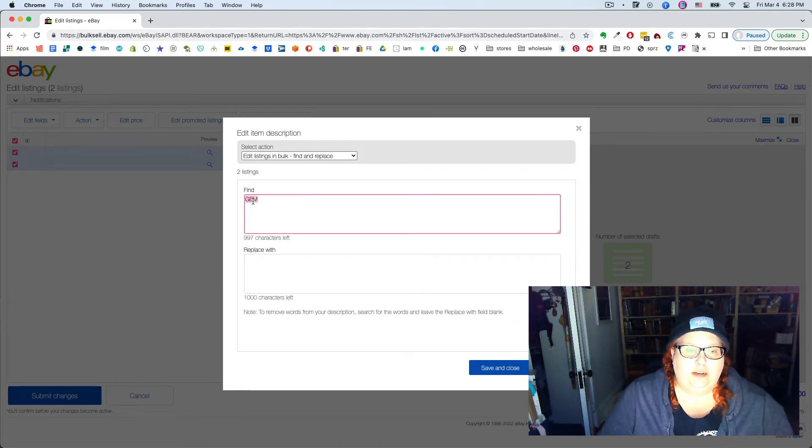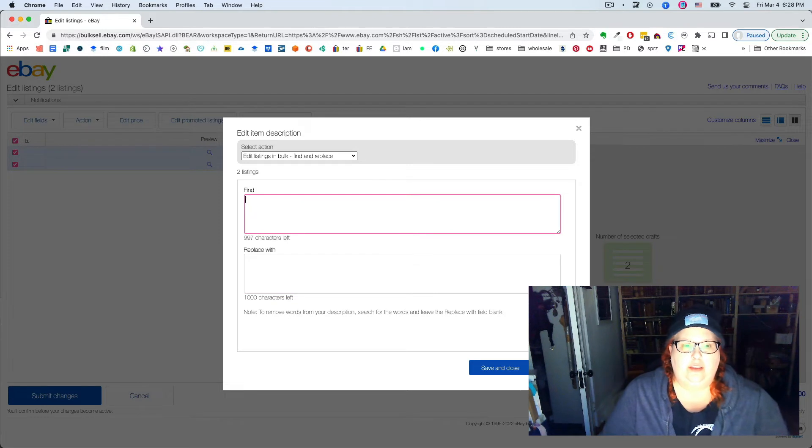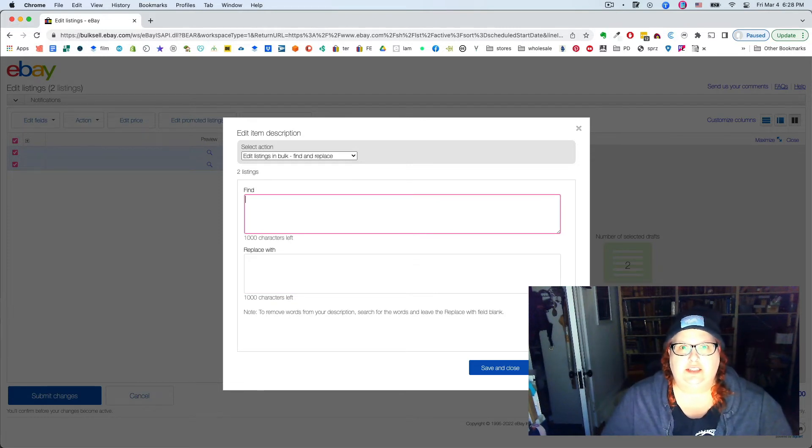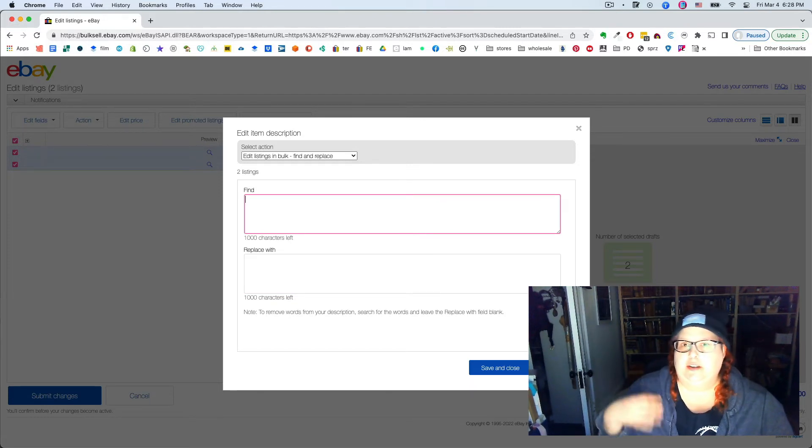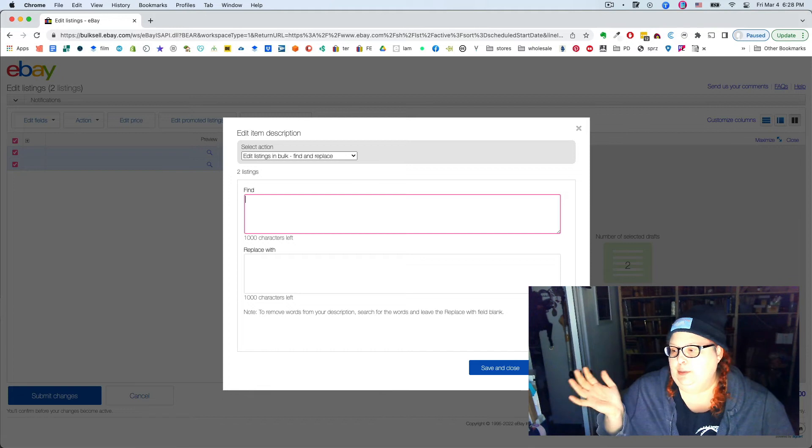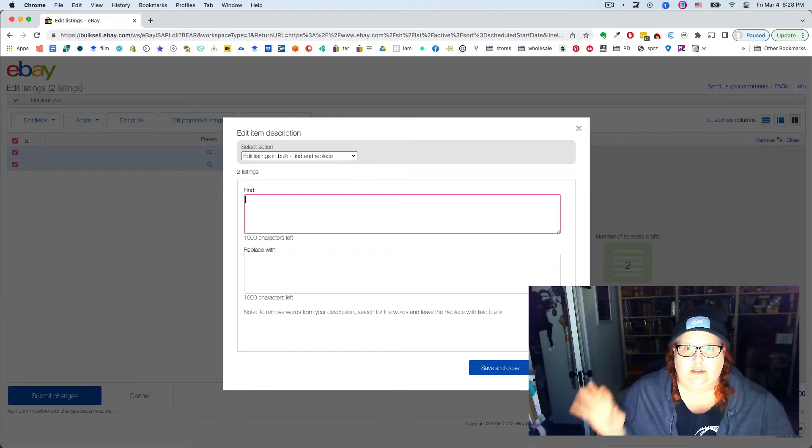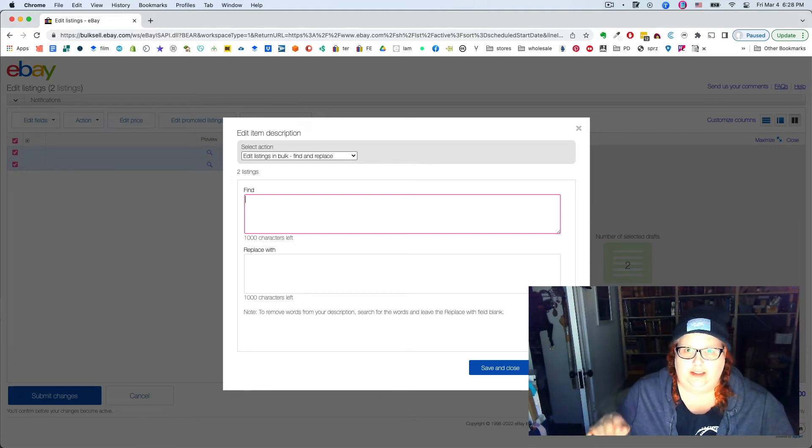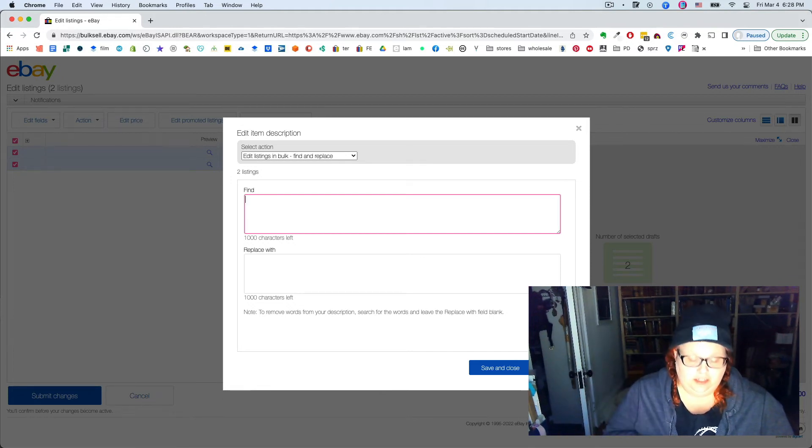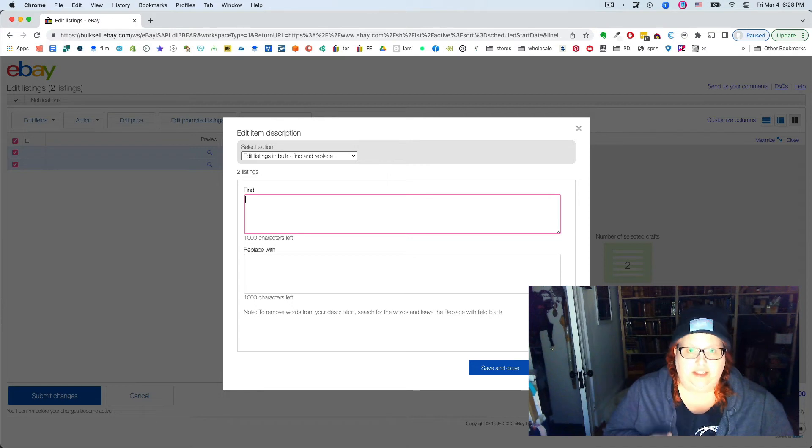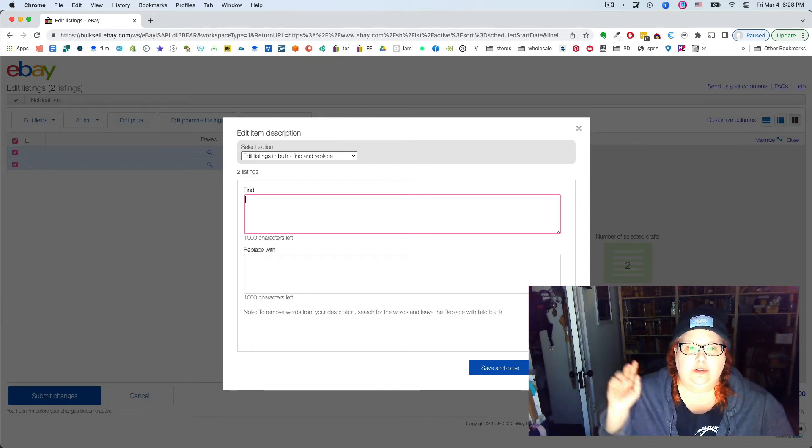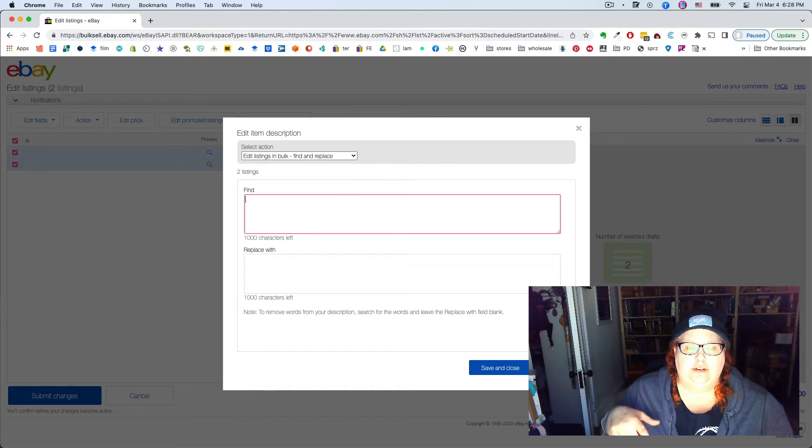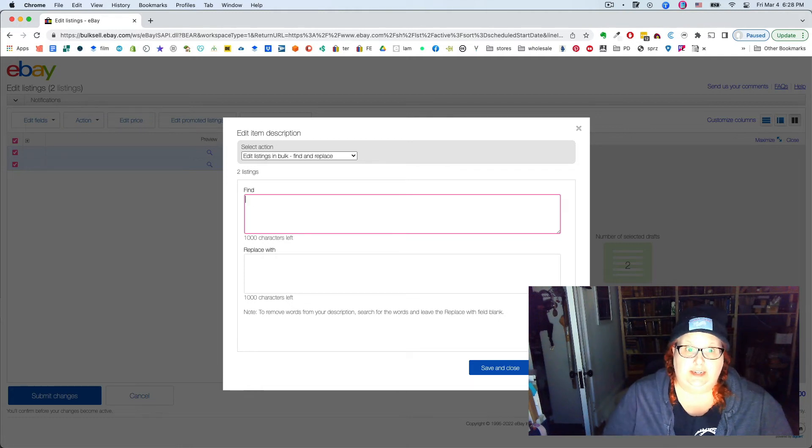But otherwise I would strongly suggest that because anywhere you have a paragraph break or punctuation or space or anything that HTML has encoded, it's gonna mess up eBay's finding algorithm if you don't copy it exactly.